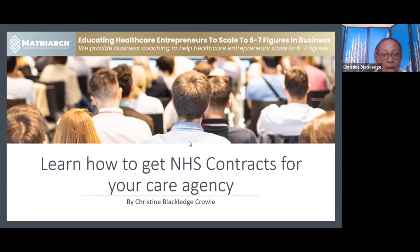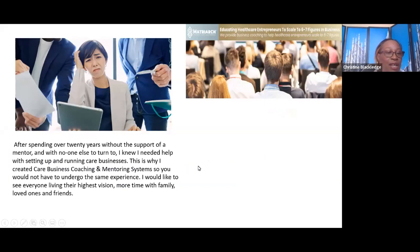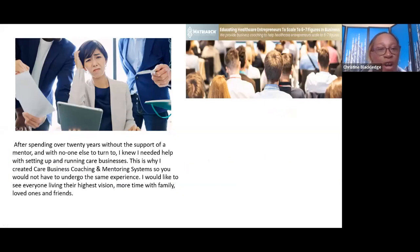Welcome to the session on how to get NHS contracts.